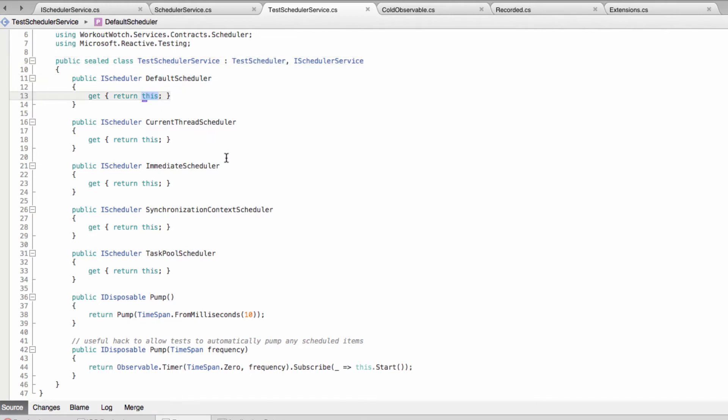So no matter which scheduler the system under test is requesting, it's going to get the test scheduler back as the scheduler, so then we can control time for that unit under test. I've also got these methods which I've used in other projects in the past.